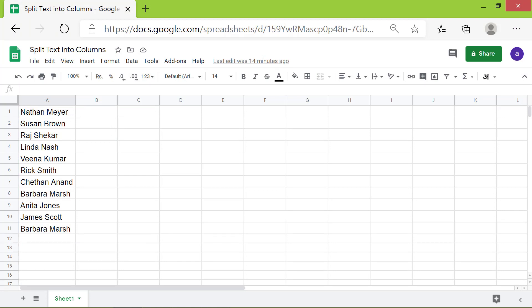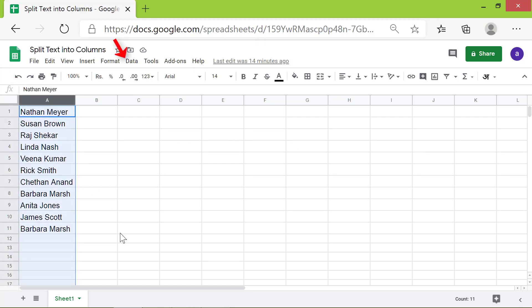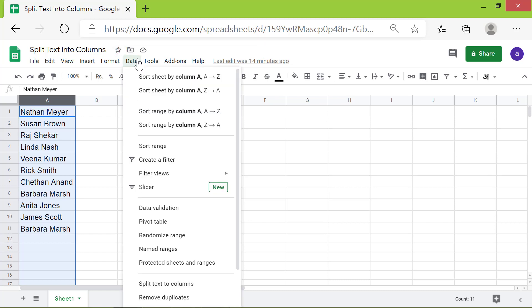First, select column A by clicking here. Next, click Data. Click Split Text to Columns.